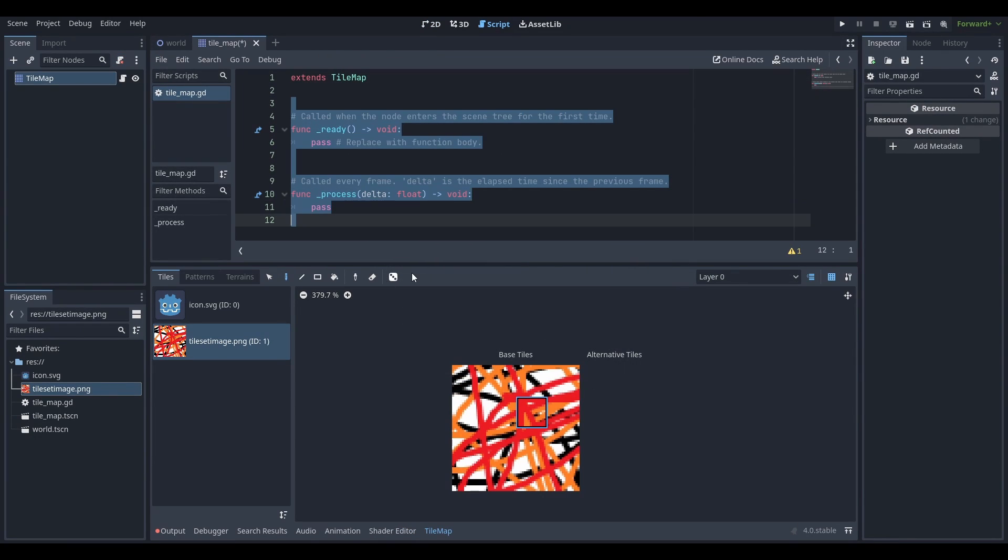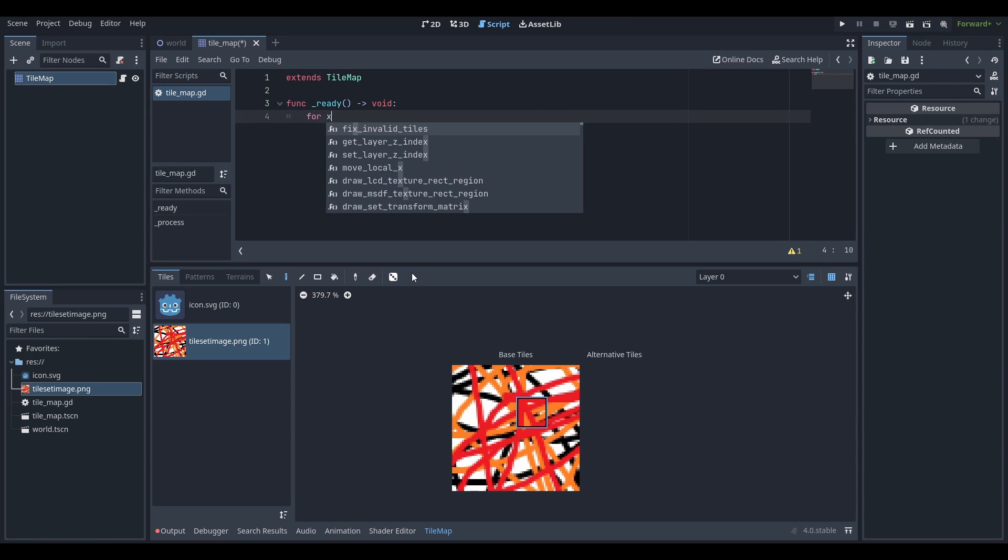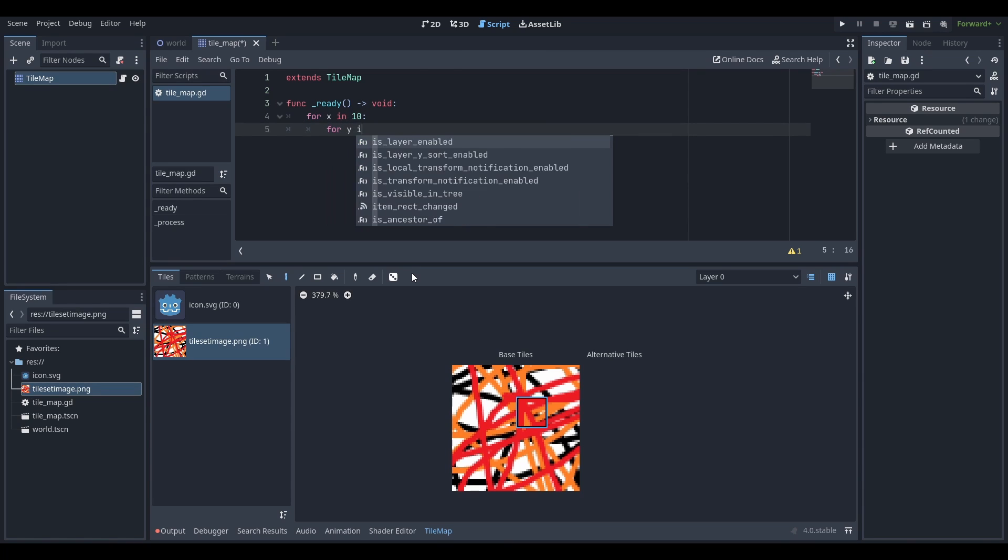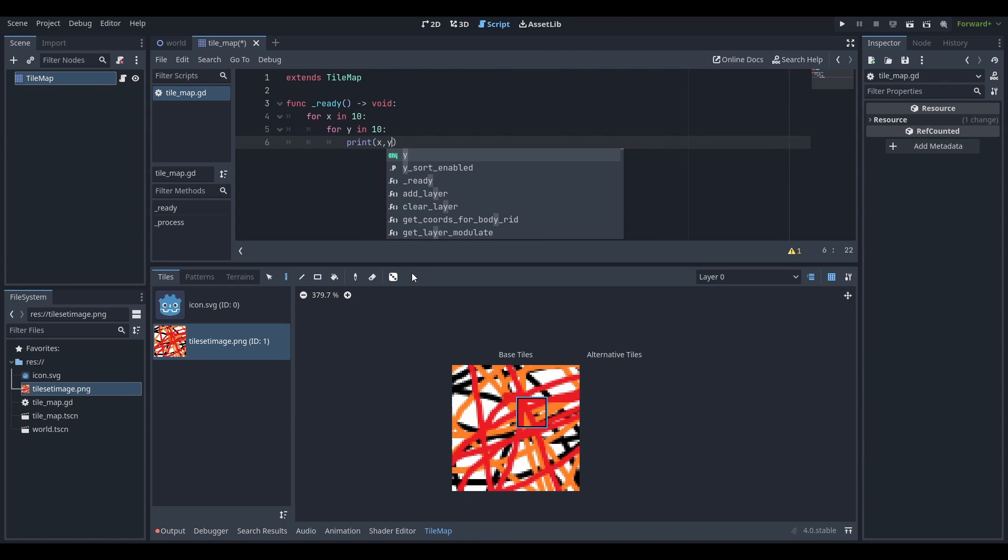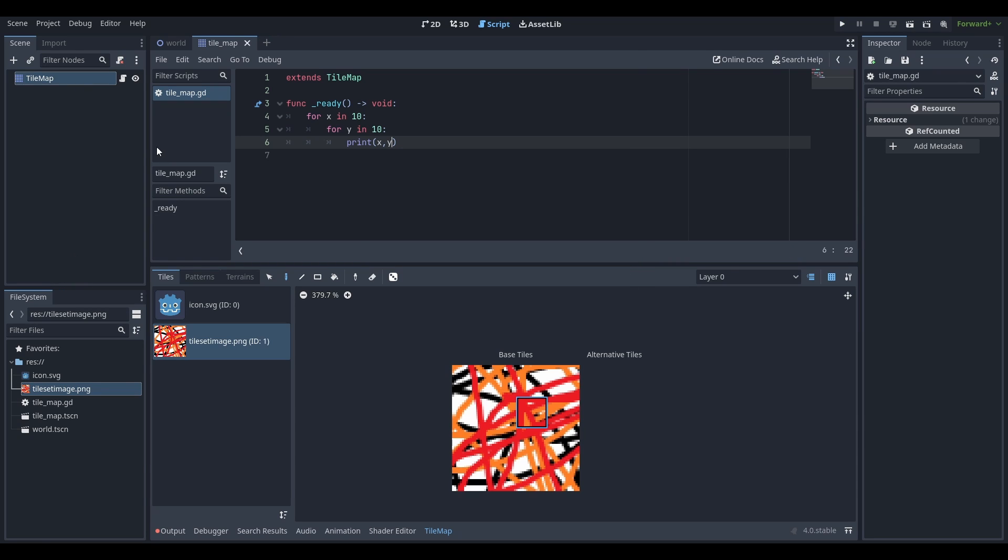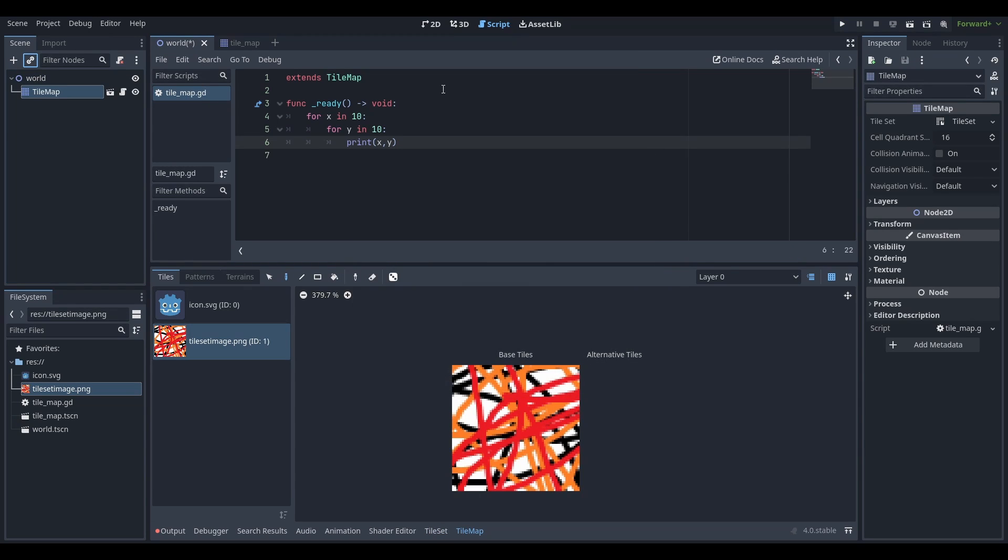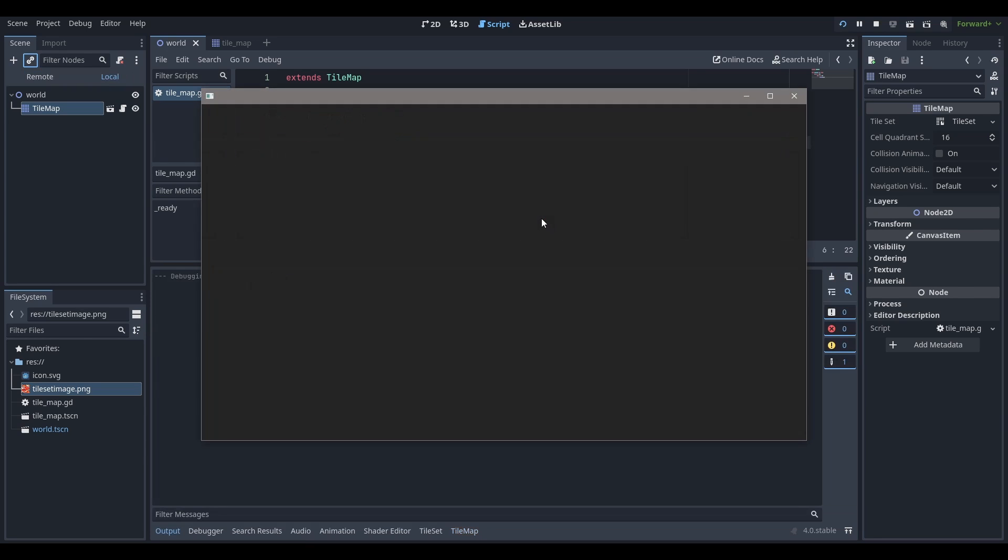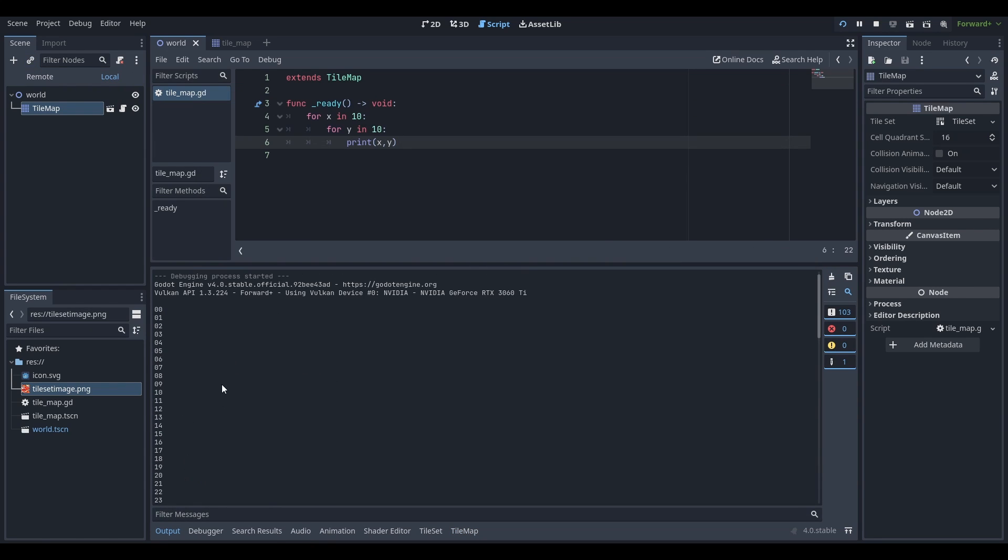Now we're going to actually program it. I'm going to do a really simple square. In the ready function, I'm just going to say for x in 10, and for y in 10, we're just going to say print x, y. At the moment we're just going to print x, y, and what I want to do is just put this over here in the tilemap world. We run it and we see we get about 100 print statements, because that's 10 by 10.